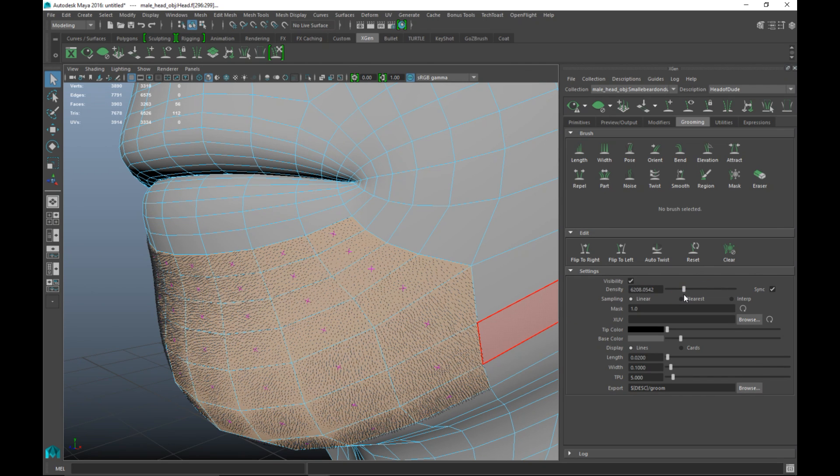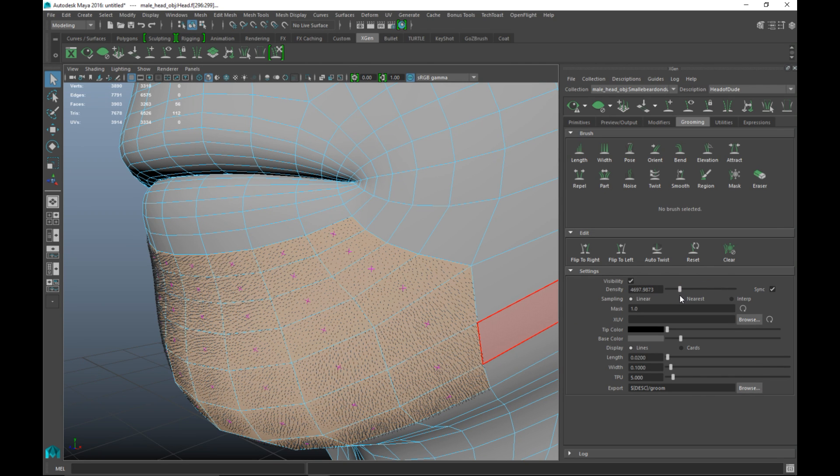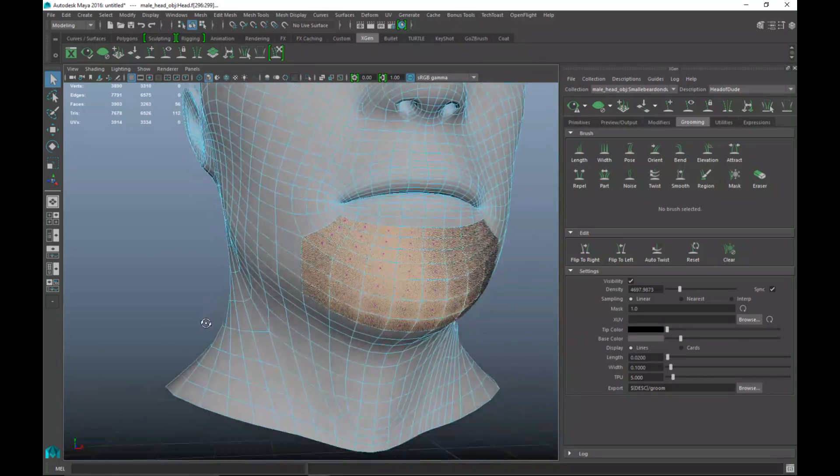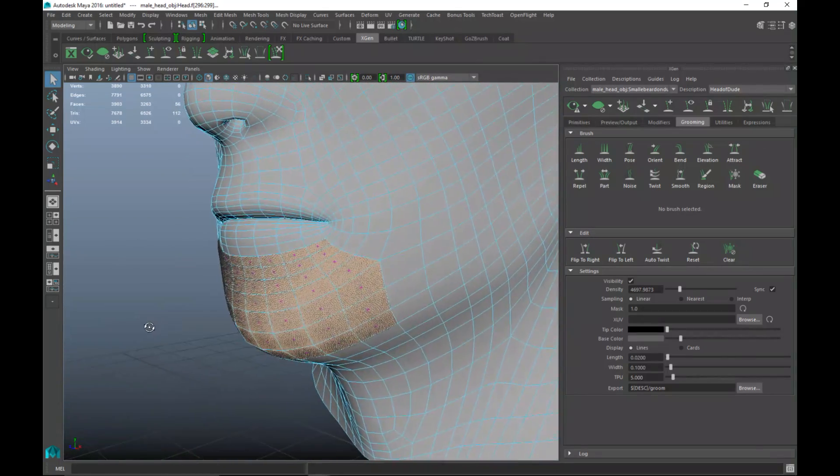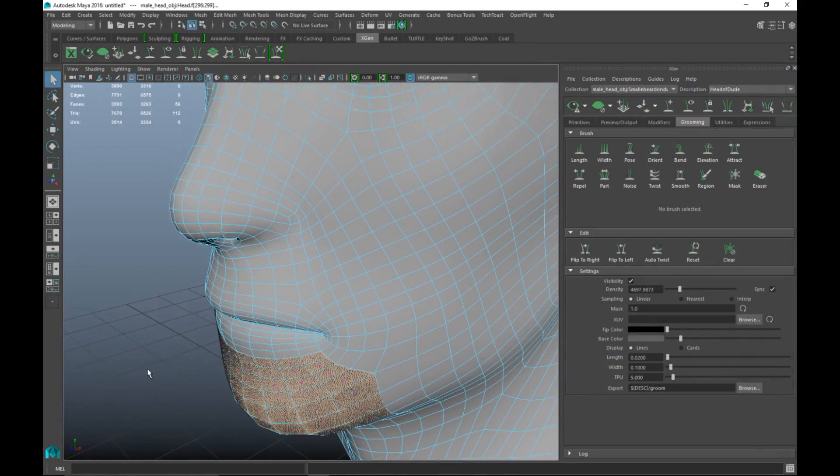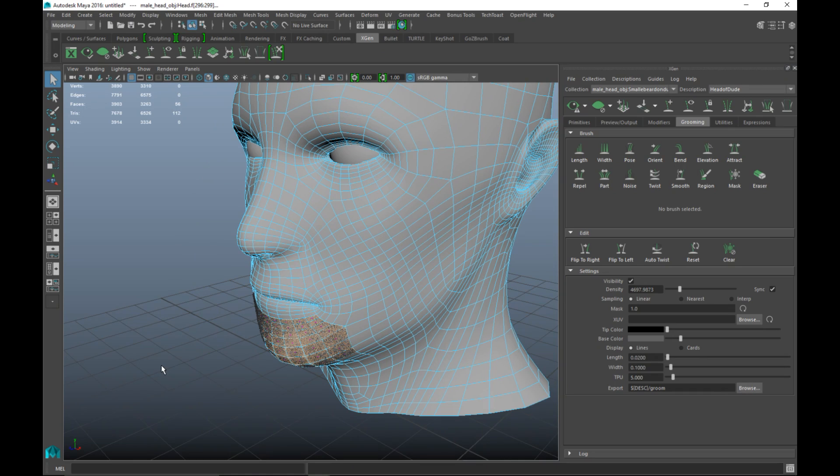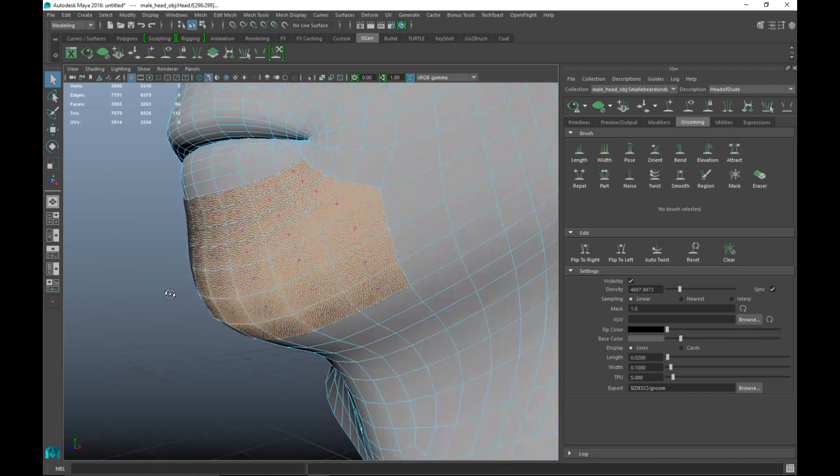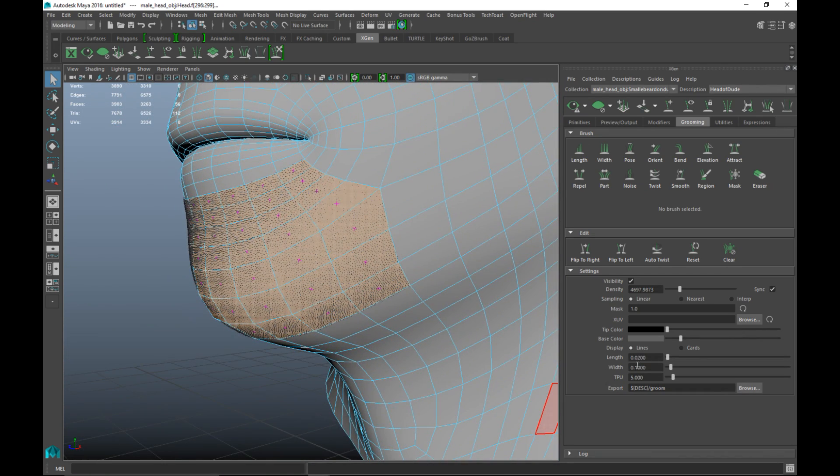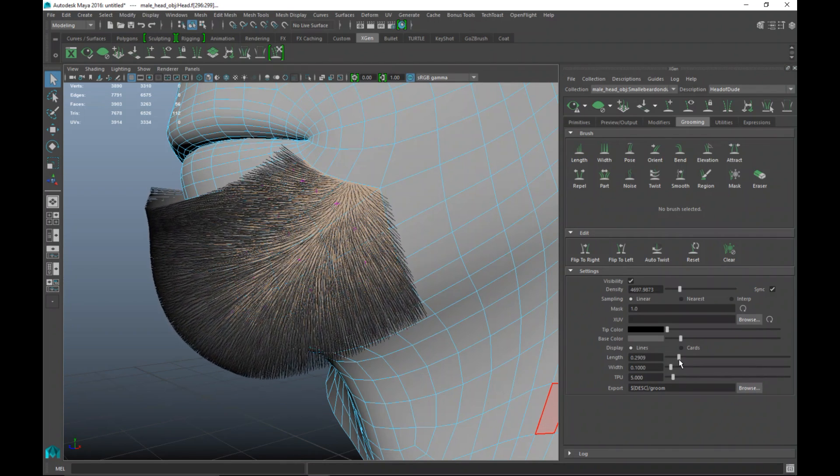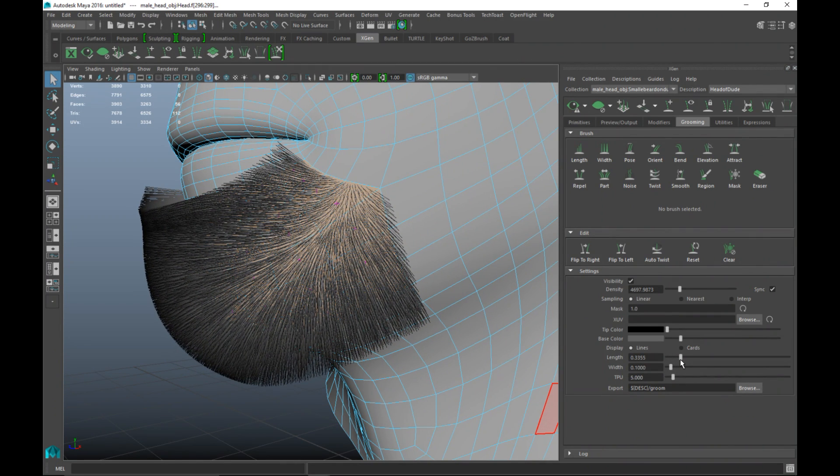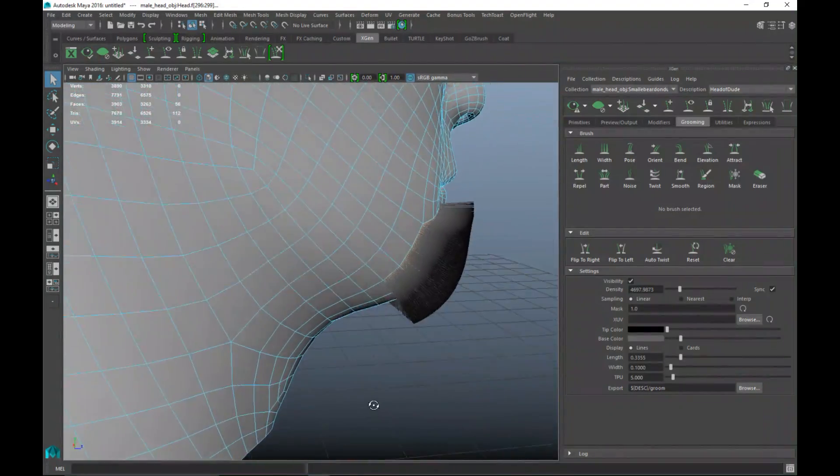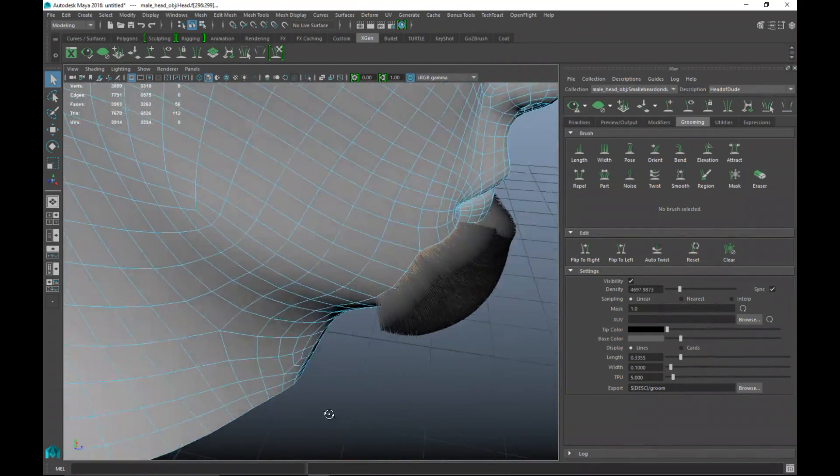Now this all depends on your mesh, whether it has enough faces to get a nice flow. But what you can also do is you can increase the length of these hairs to something like this. And then the grooming comes in because this looks a bit odd.